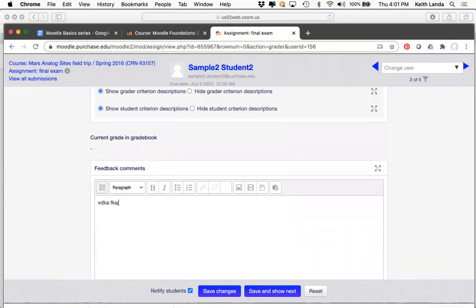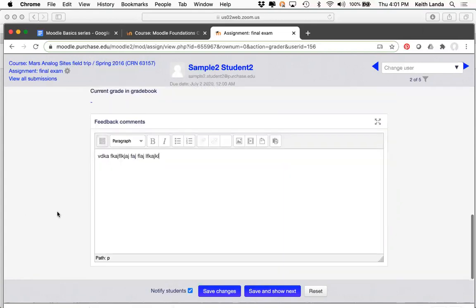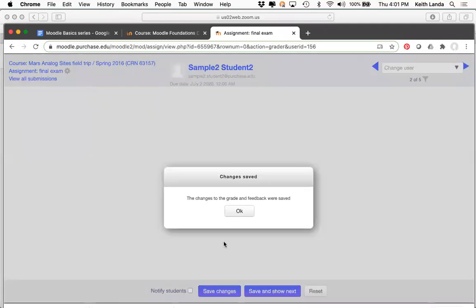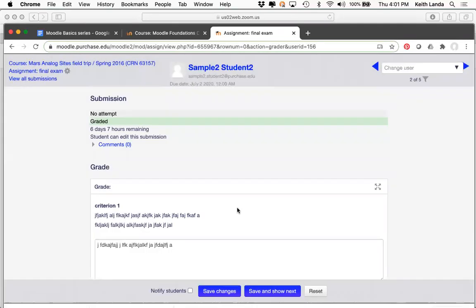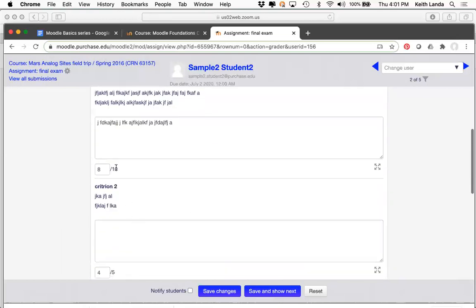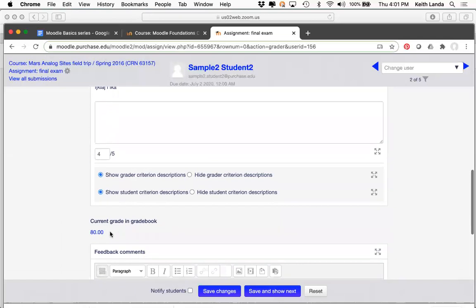When you go into grade a student, you can see the criteria, provide feedback comments, and then enter a number anywhere from zero to the maximum — like 8 out of 10 and 4 out of 5. I find developing a grading guide a lot simpler than defining rubrics with all of the predefined levels, and it gives me more flexibility in exactly how I want to score between zero and 10 for a given student. I can still provide overall comments, and clicking Save Changes records the grade in the gradebook.